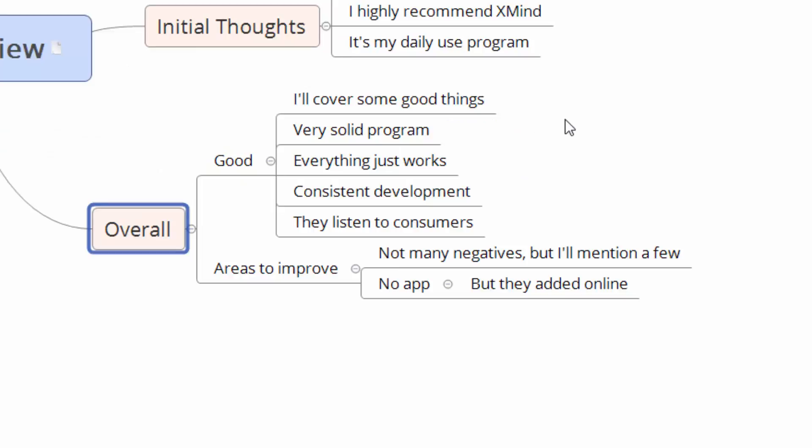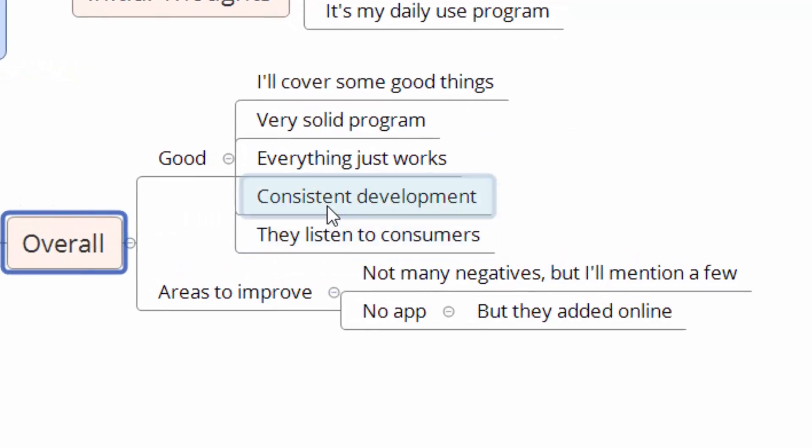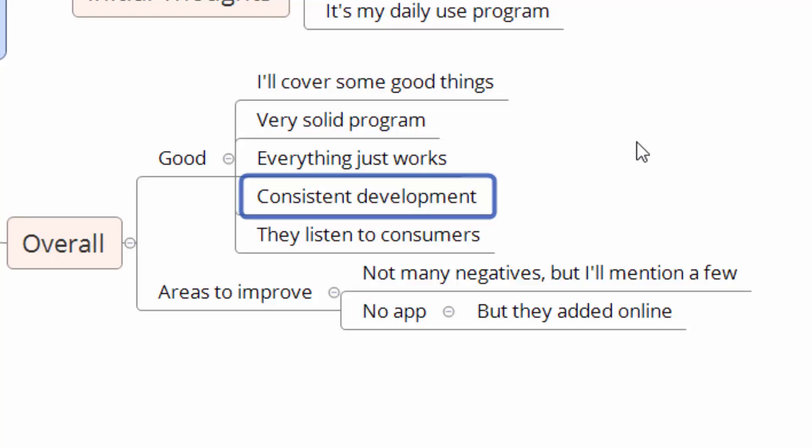We'll go over some of the things in the what I like section, but pretty much I really enjoy the program. It's solid. It works. It does everything I need. And I did put down here, you can see consistent development. That's huge. They have updates coming out every couple of months. They have a major update generally every year, usually in the fall around this time. And this one, the 7.5, actually came out of nowhere in June. It was kind of cool to see that, but it was a huge upgrade.